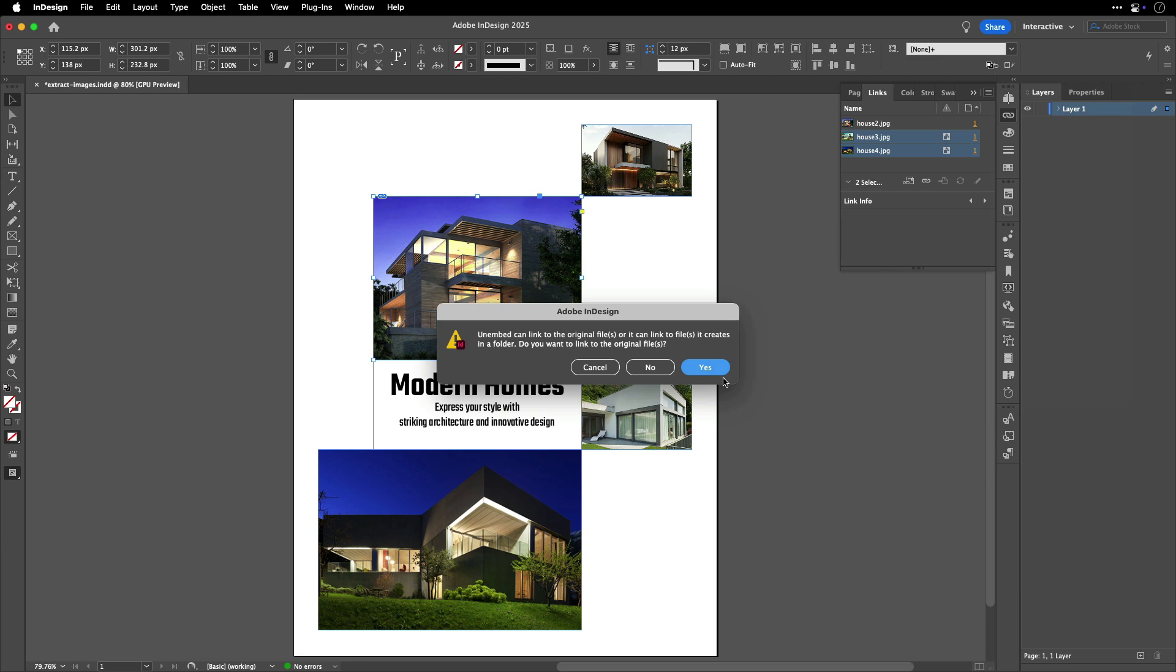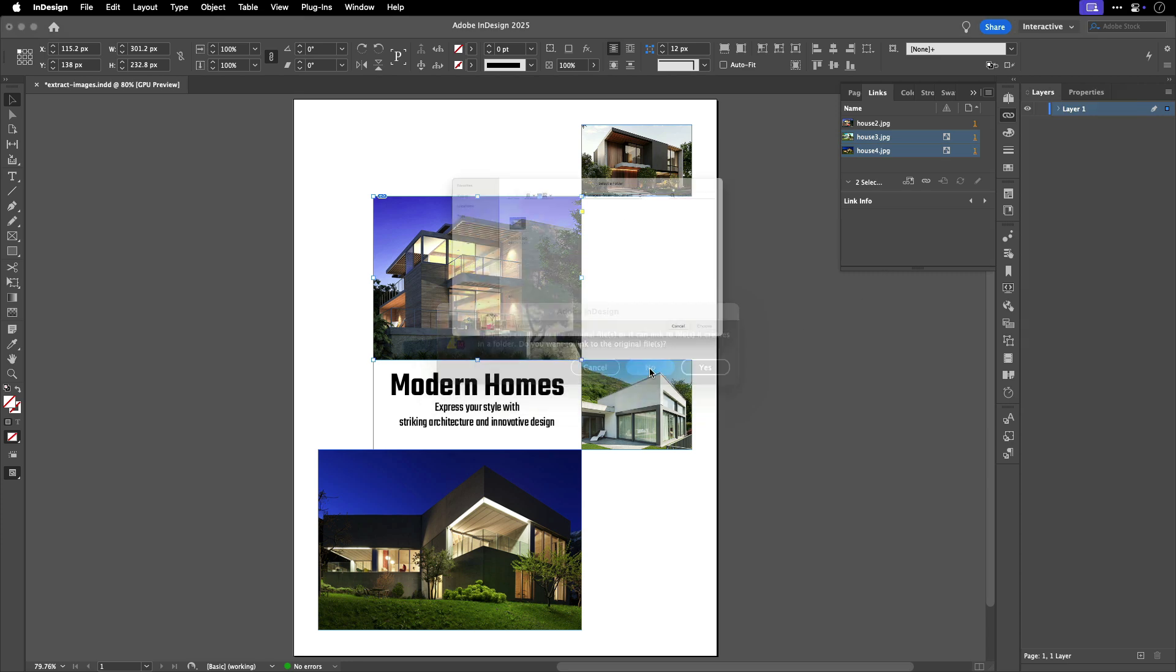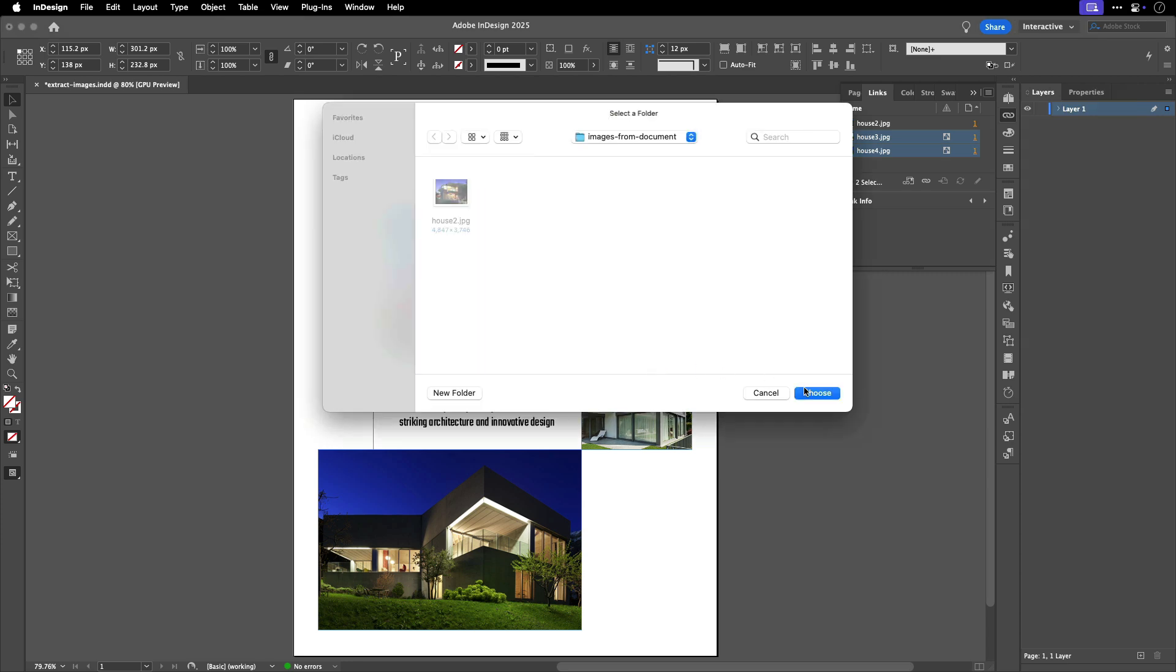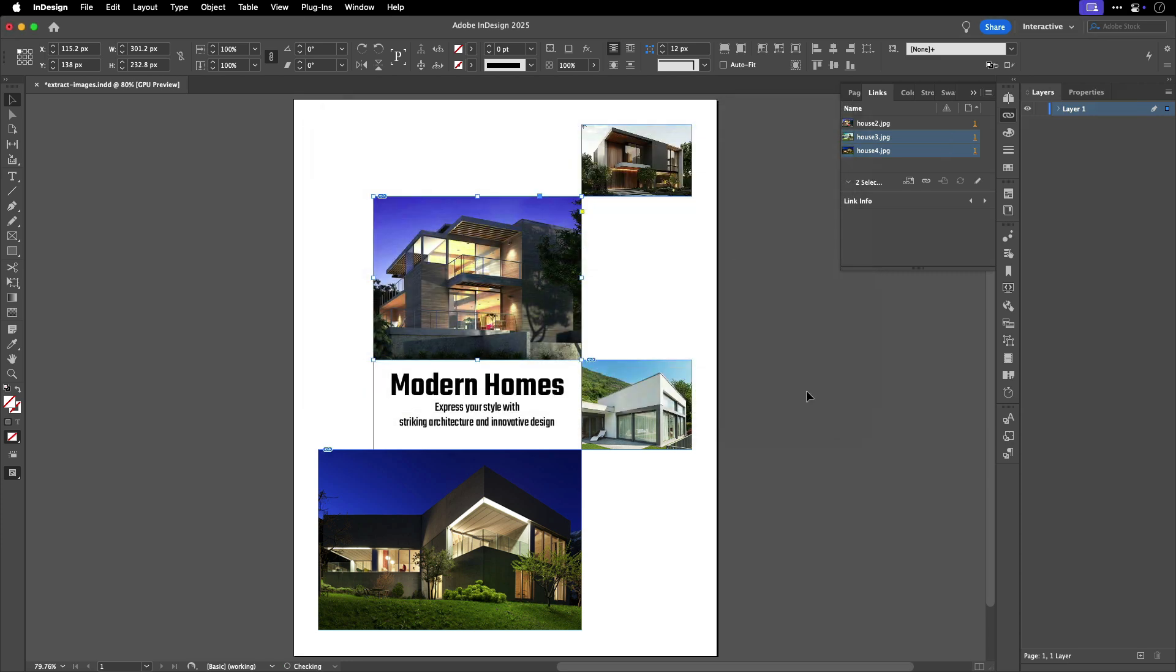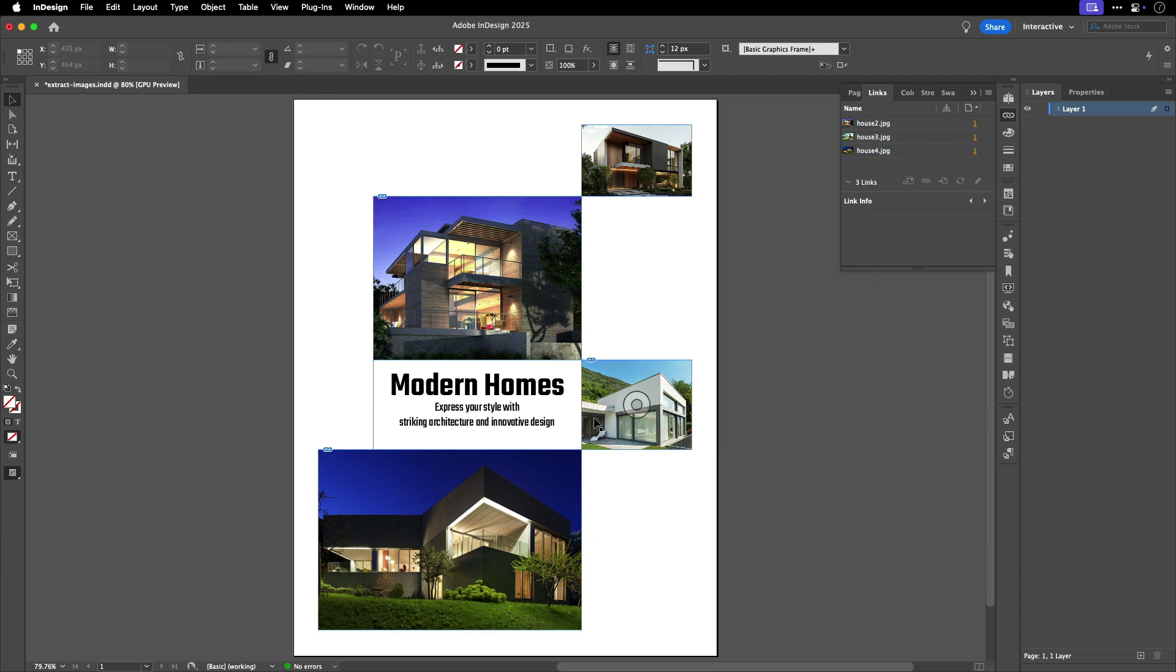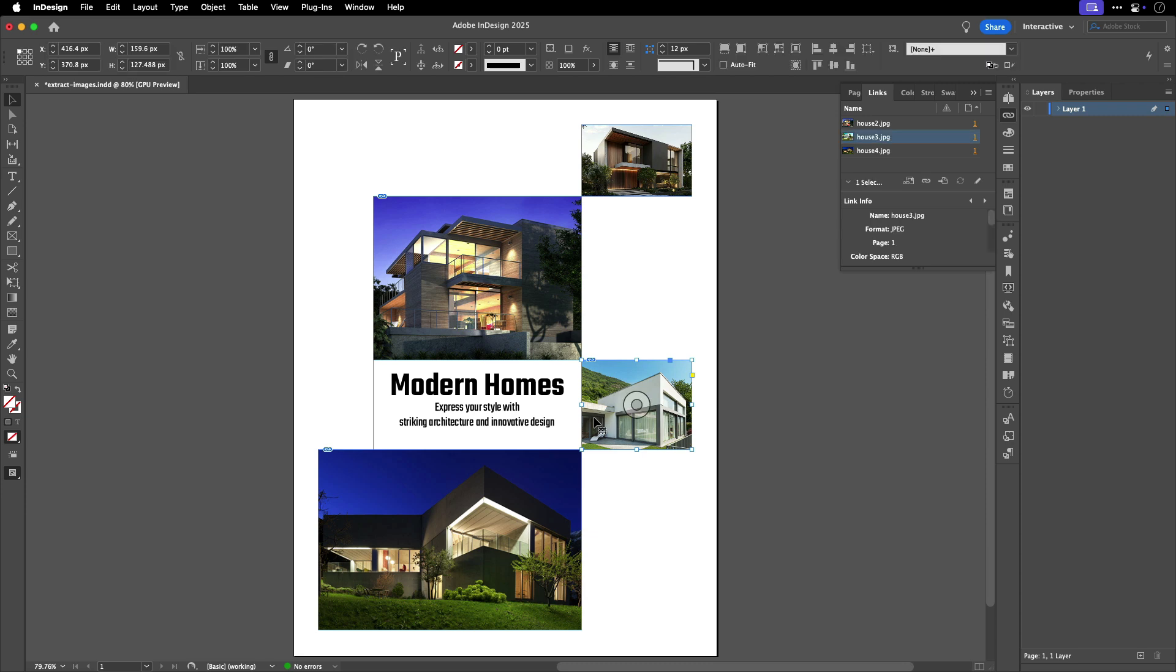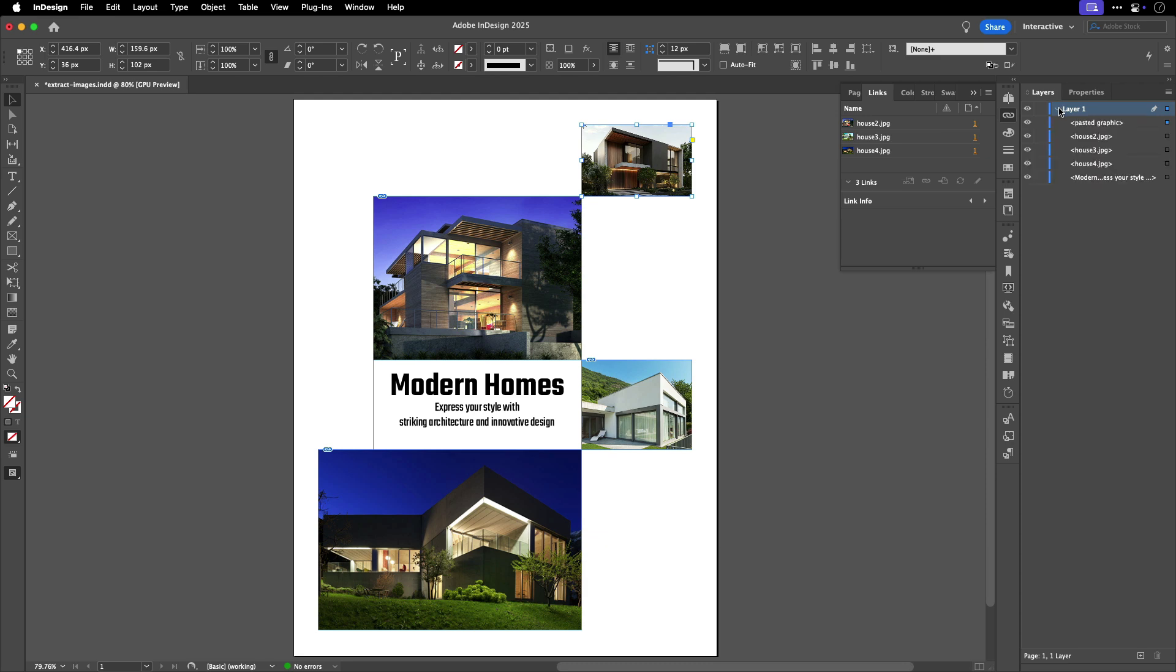After unembedding the images, if you notice that some images weren't included in your folder, there may be a different situation to address. Click on an image that you know appeared in the folder. You'll see it get highlighted in the Links panel. Now, try an image that didn't make it to the folder. If you click on it and don't see it highlighted in the Links panel, try checking your Layers panel. You probably have a pasted graphic.